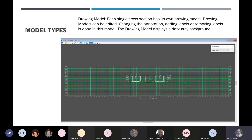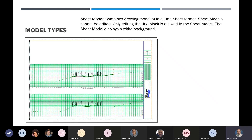Our model types: each single cross section has its own drawing model. Drawing models can be edited — changing annotation, adding or removing labels is done in this model. The drawing model displays a dark gray background. This is what it looks like when running without the minor grid lines. The sheet model combines the drawing models in a plan sheet format. Sheet models cannot be edited — only editing the title block is allowed. The sheet model displays a white background. It takes two cross sections and places them there.